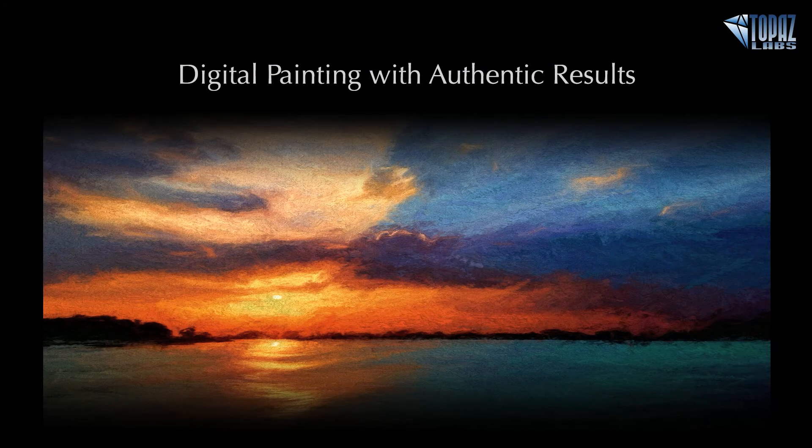Hey everybody, thanks for joining me here today. This is Nicole with Topaz and today we are here for our Quick Tip Thursday session.